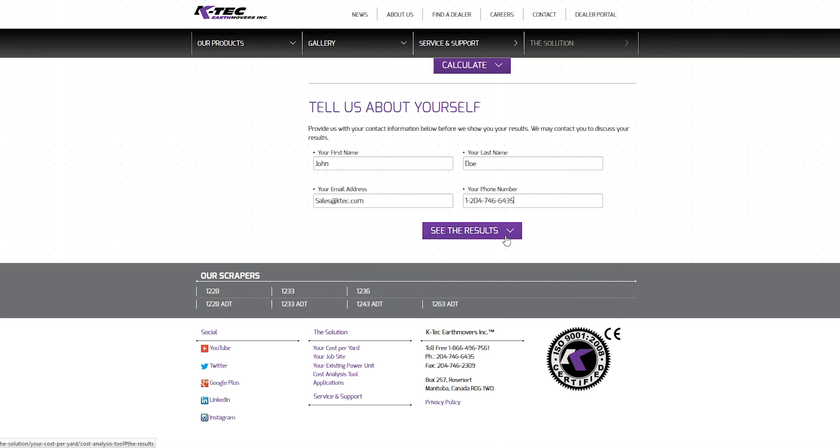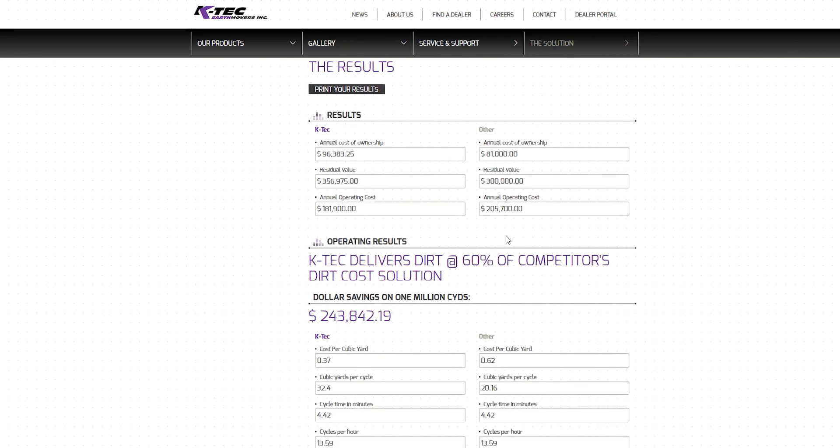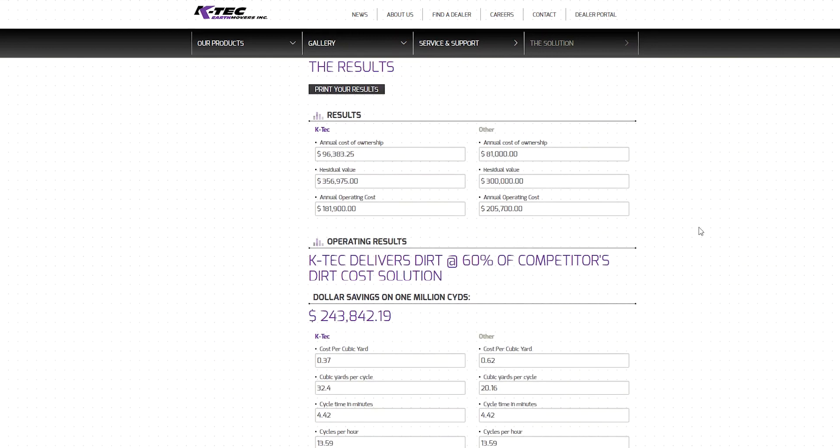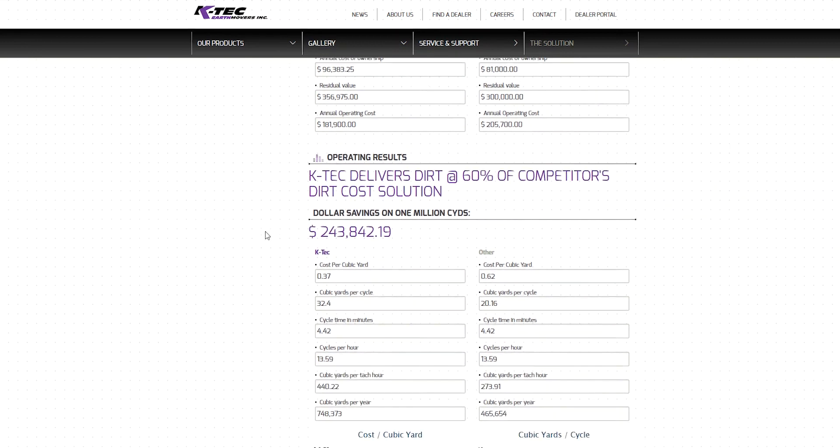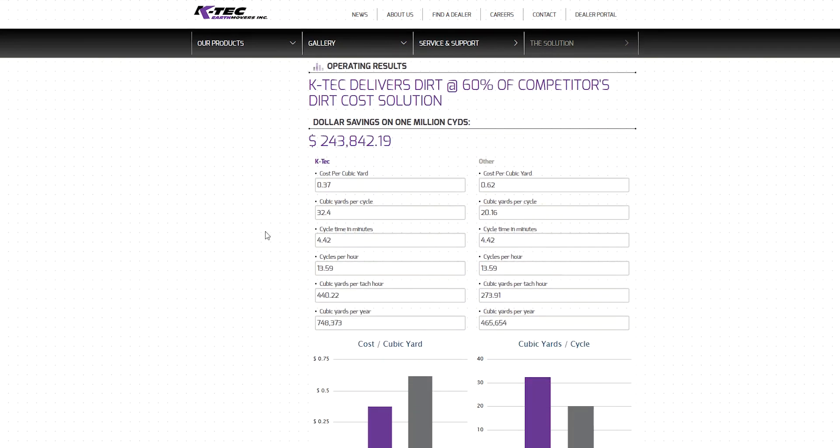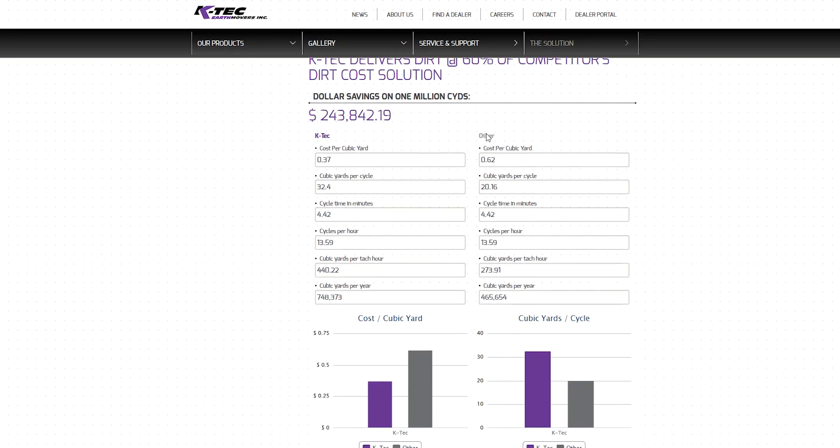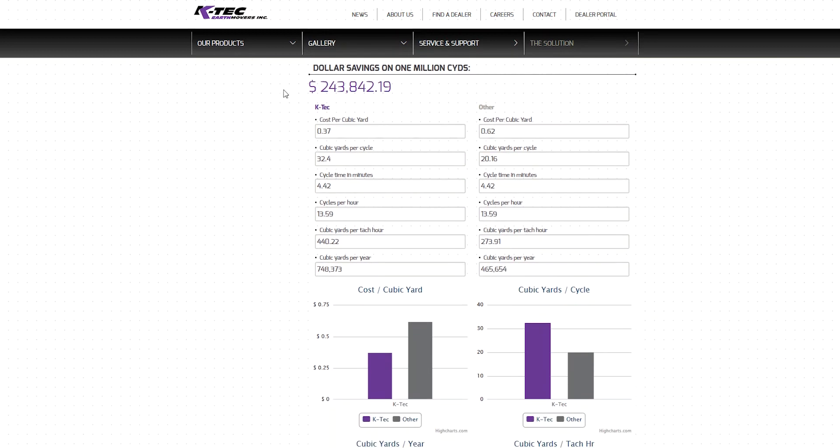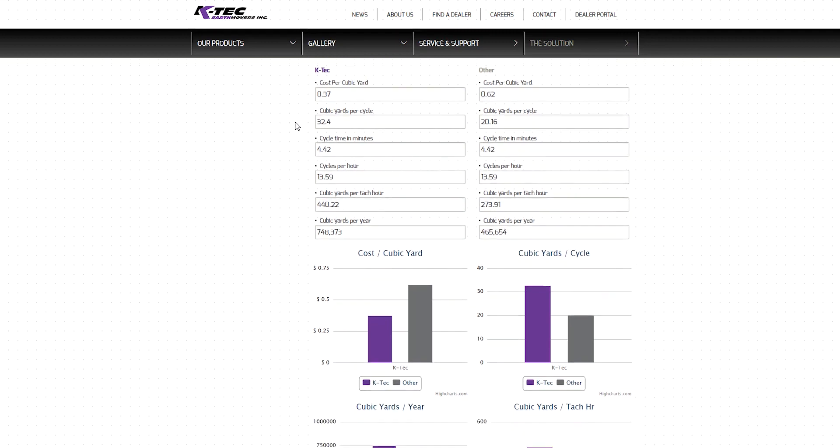The results initially display three important metrics that you can compare between the earth moving options: Annual Cost of Ownership, Residual Value, and Annual Operating Cost. The next section displays the efficiency of the KTEC solution against the traditional scraper's performance. In this scenario, the KTEC solution delivers dirt at 60% of the competitor's dirt cost. Another metric is the amount of savings provided for every 1 million cubic yards of material moved. In our scenario, the KTEC solution would provide over $240,000 in savings during this period. This is an easy way to determine your return on investment based on how quickly your operation moves 1 million cubic yards.